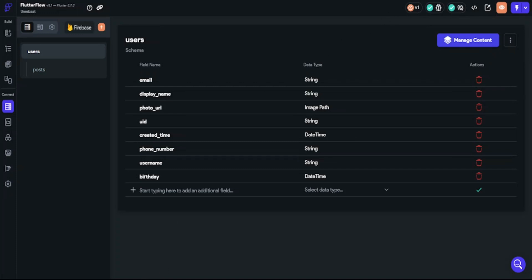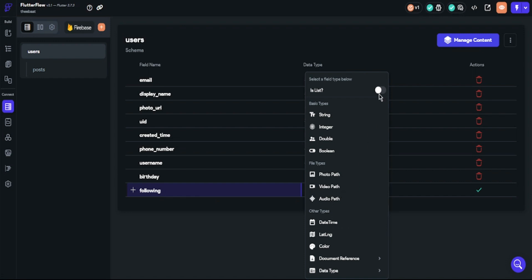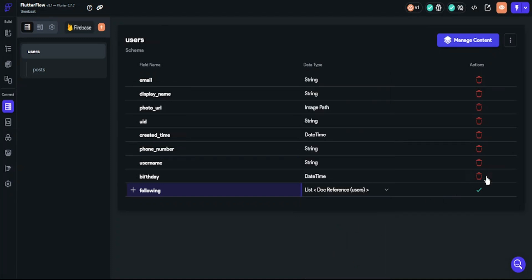We will begin with the Firebase structure. We will open Firestore documents. We must define a following list which will reference two users. Choose a name for this list and click select data type — we will choose is list because we must collect all followers in an array, which will be defined to the authenticated user. After that, click document reference and choose users. We have now finished our Firebase structure.